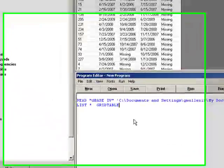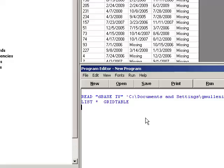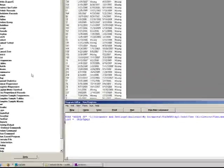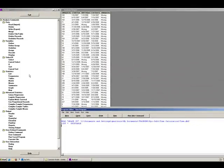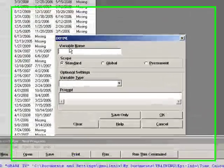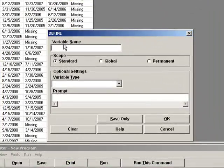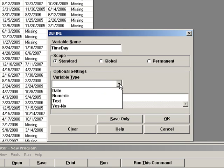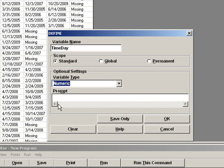We will begin by defining a variable. We're going to define the variable as 'day'. That variable will be a numeric variable.